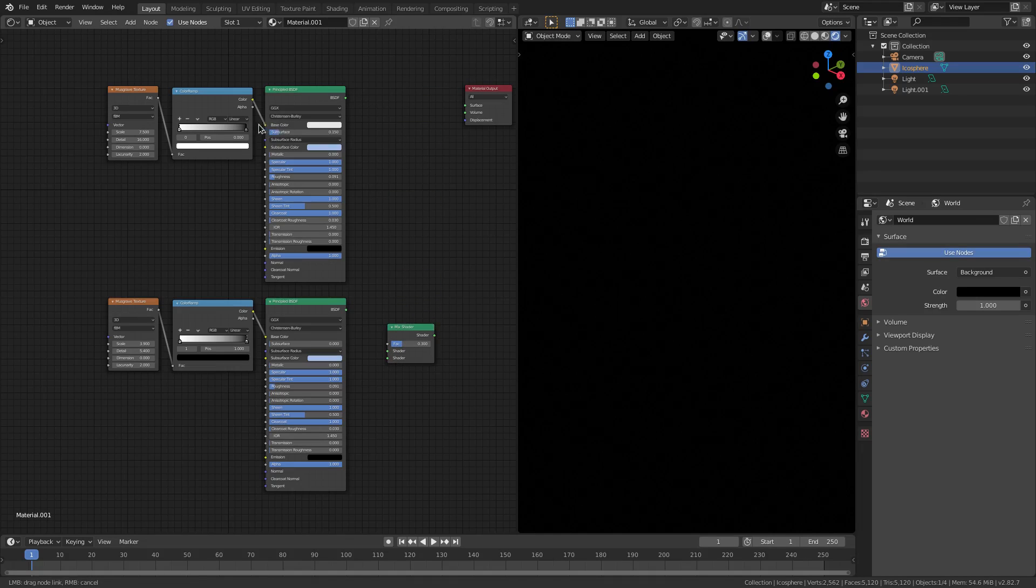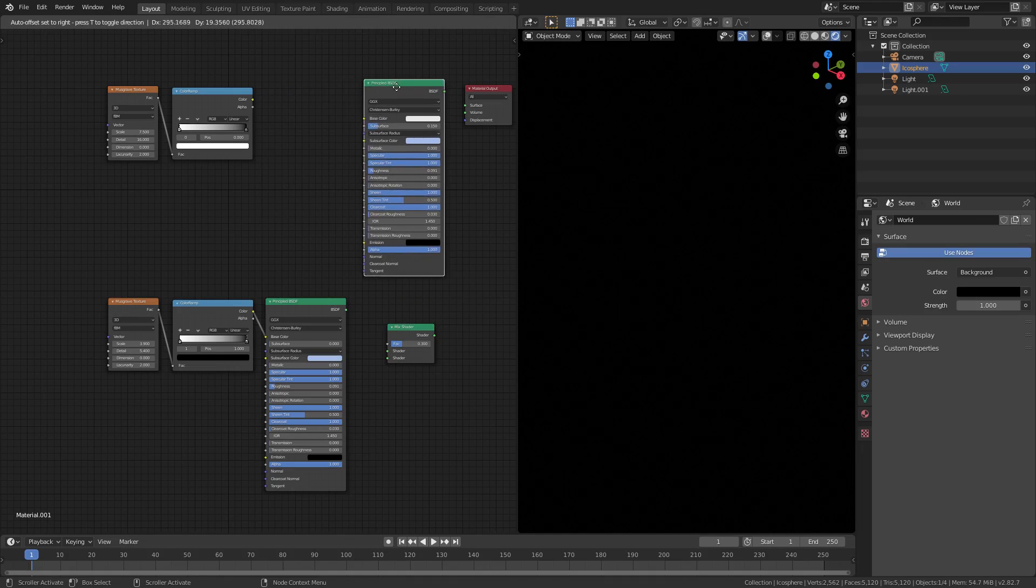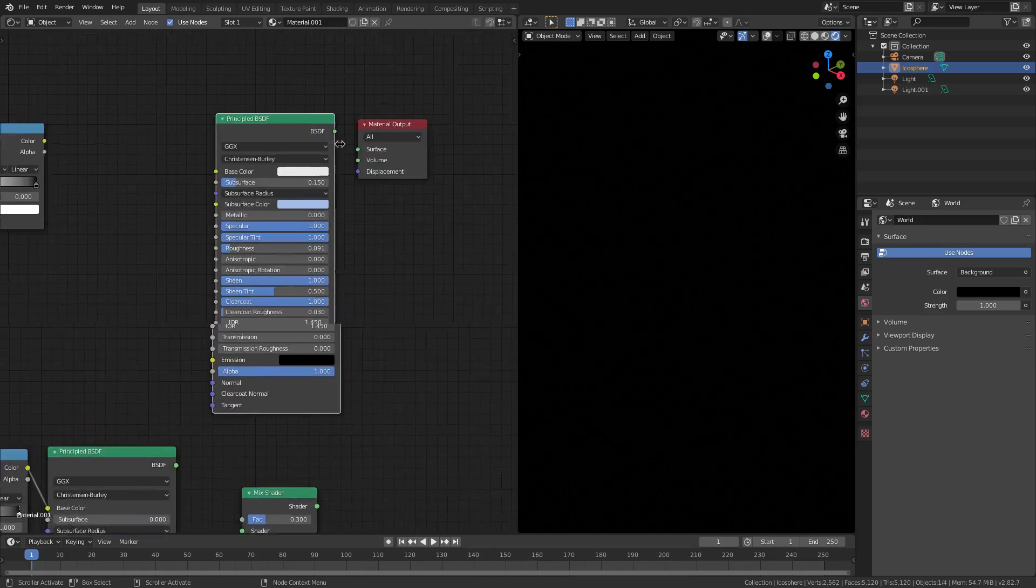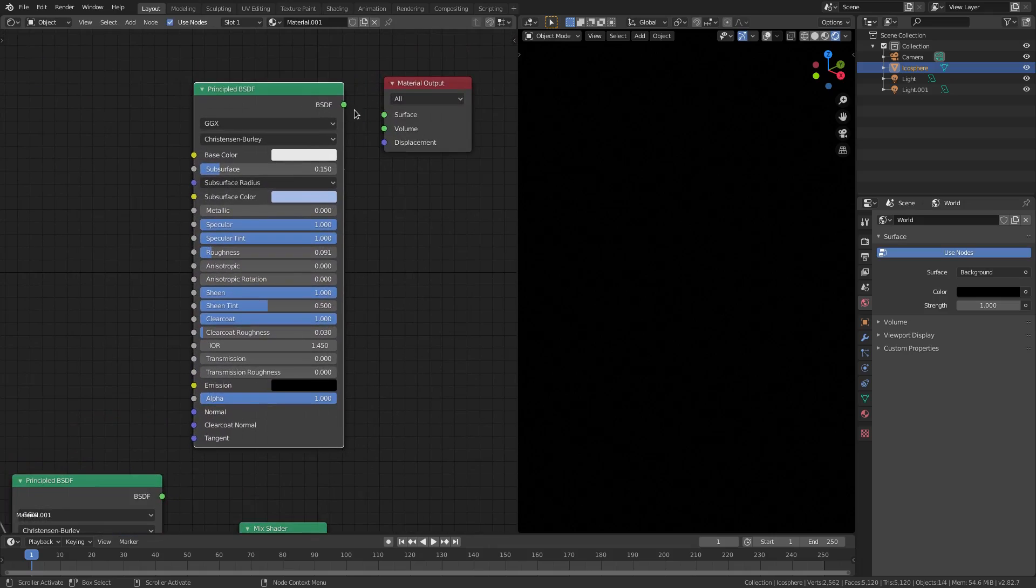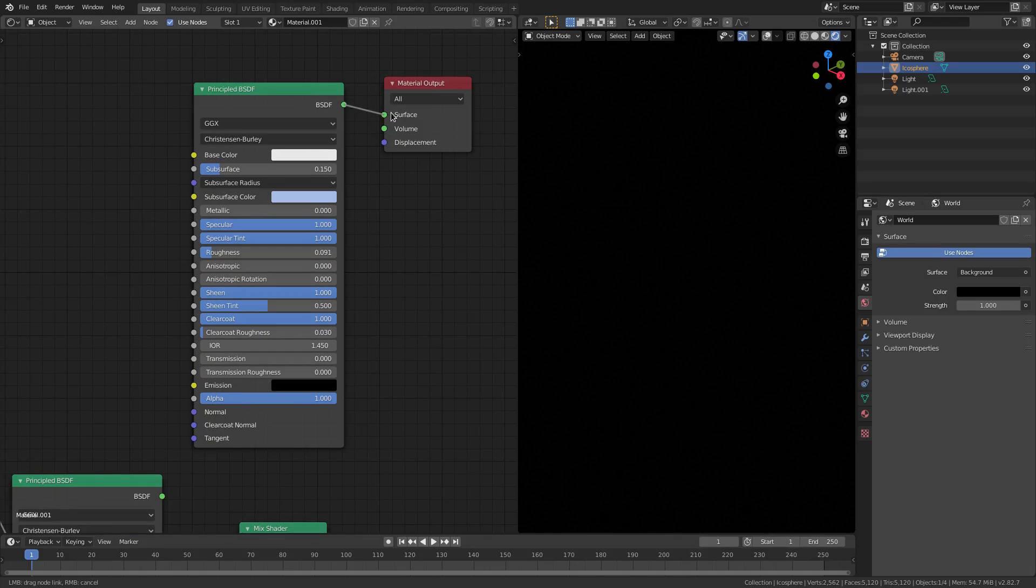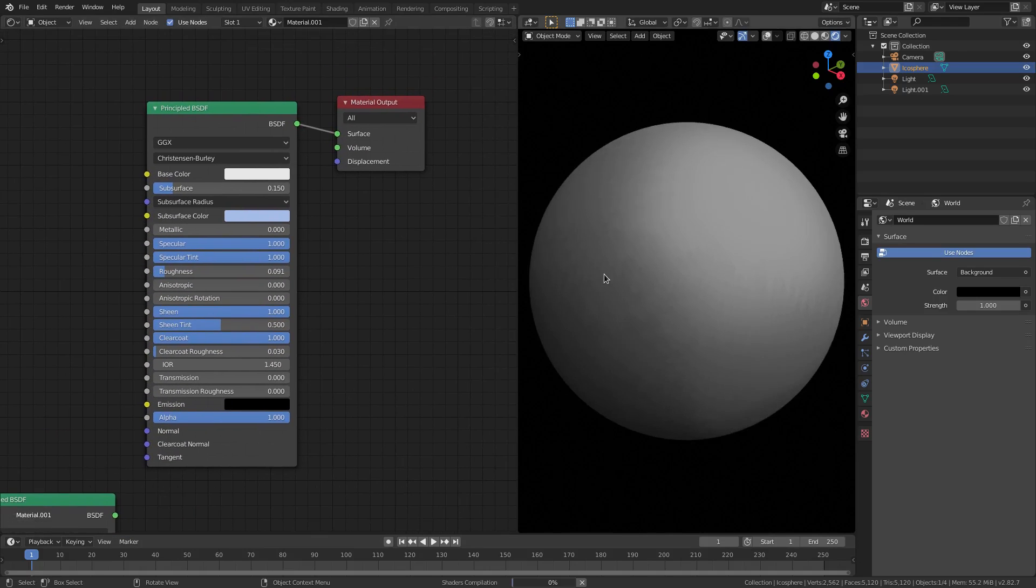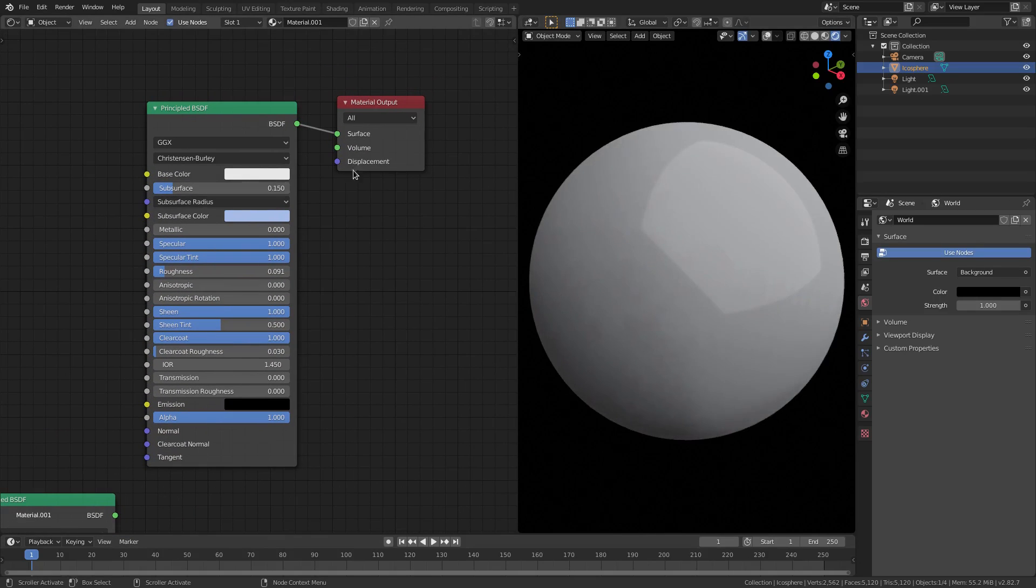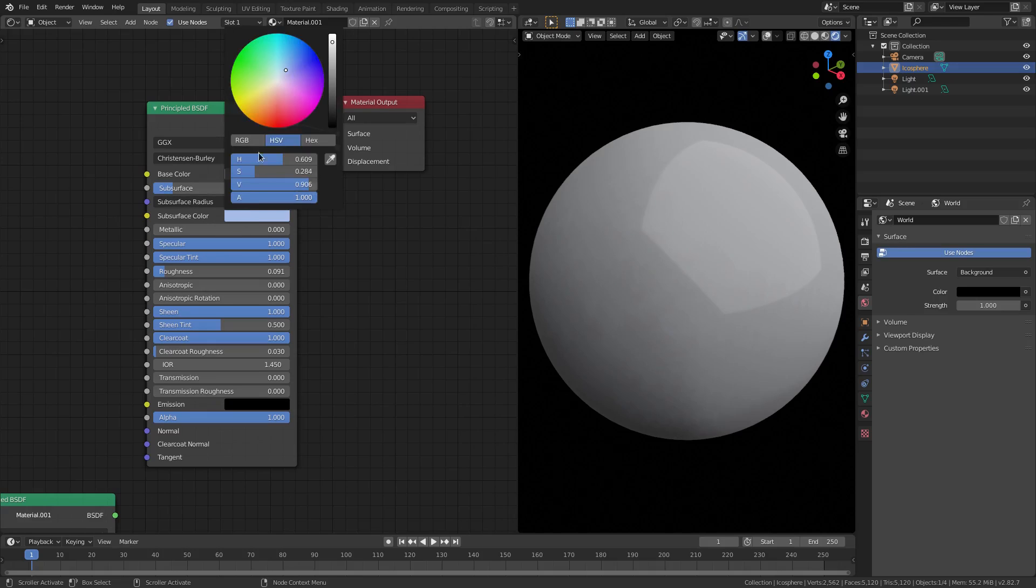The first thing we have here is the Principal BSDF shader - we're going to plug this in because that does come by default. The only thing I did was add a little bit of subsurface and change the subsurface color to a very slightly bluish lavender kind of color.